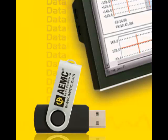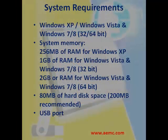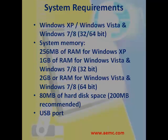When you purchase an AEMC instrument supported by DataView, the software is included as part of the product package. DataView program files are stored on a USB stick. Before installing DataView, be sure your system meets the following minimum hardware and software requirements shown on the screen.